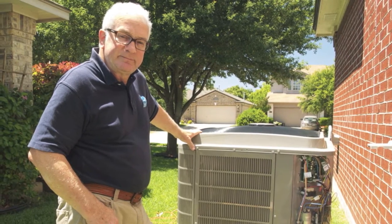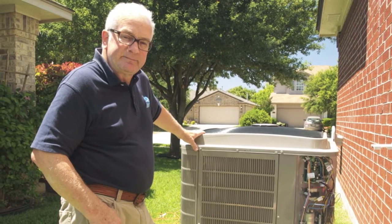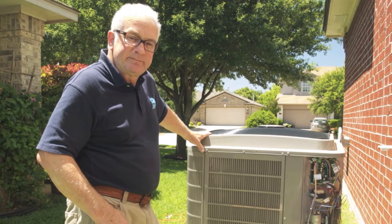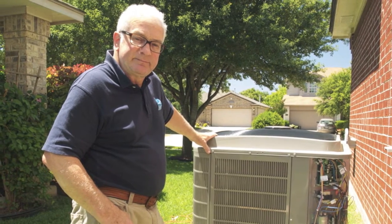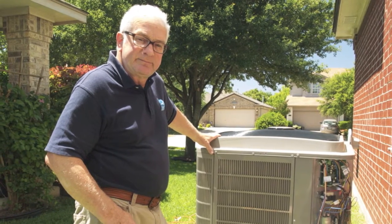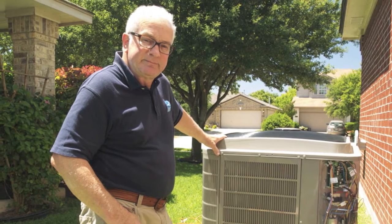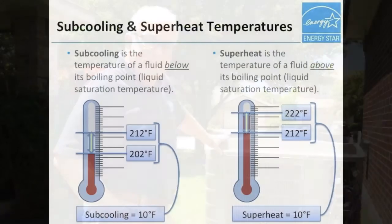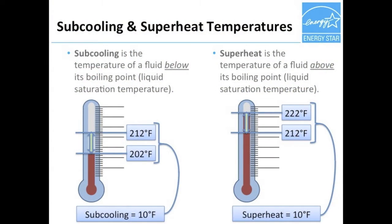Throughout this video, you'll see Rob George. He helps provide contract support to the Energy Star Certified Homes Program and has over 30 years of experience in the HVAC industry. You may already know that the subcooling and superheat temperatures are an indication of proper refrigerant charge and that these values can be calculated by measuring the pressure and temperature of the refrigerant. This is what we'll watch Rob do in this video.